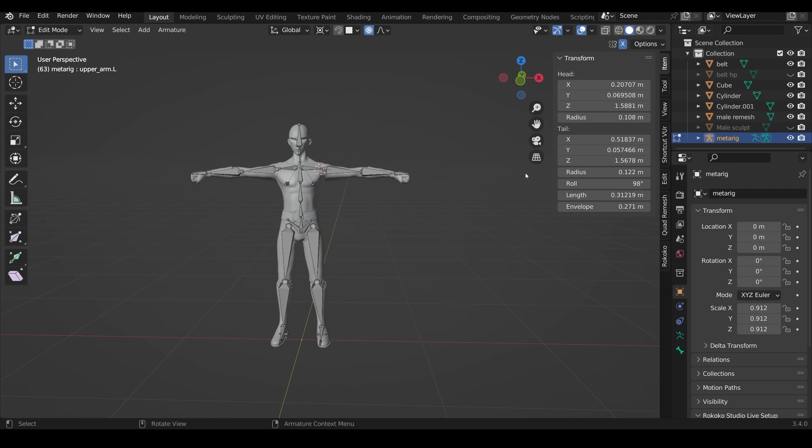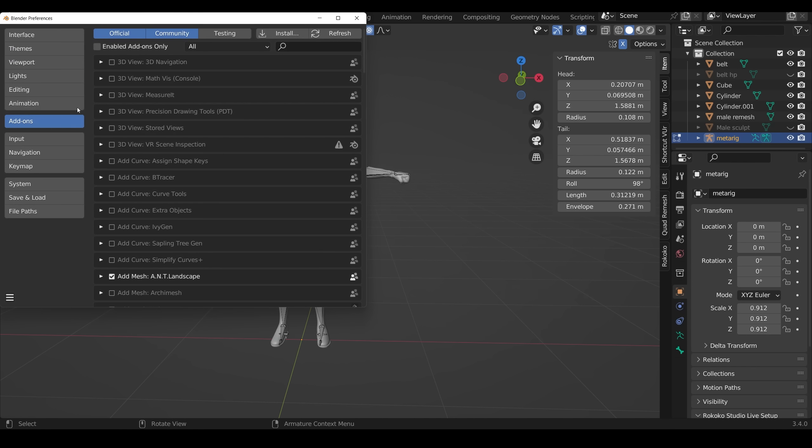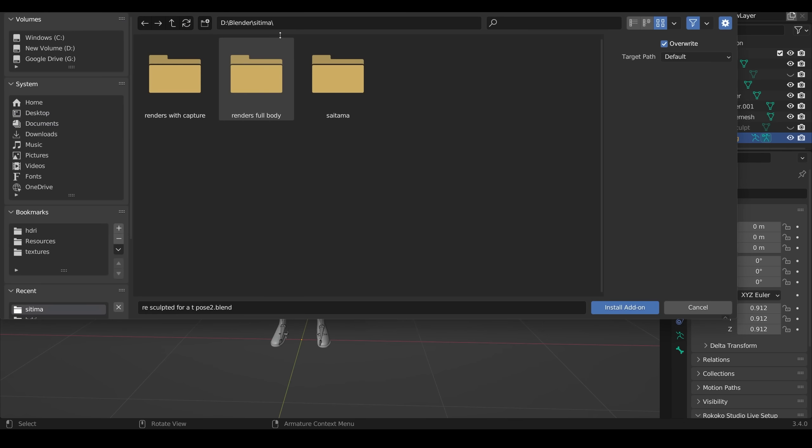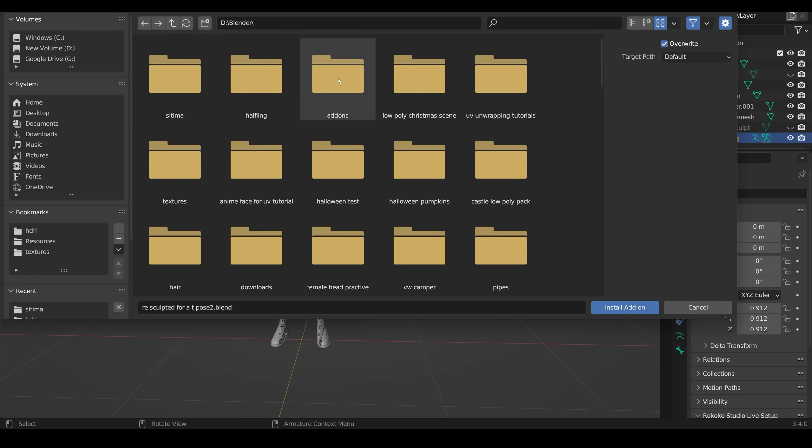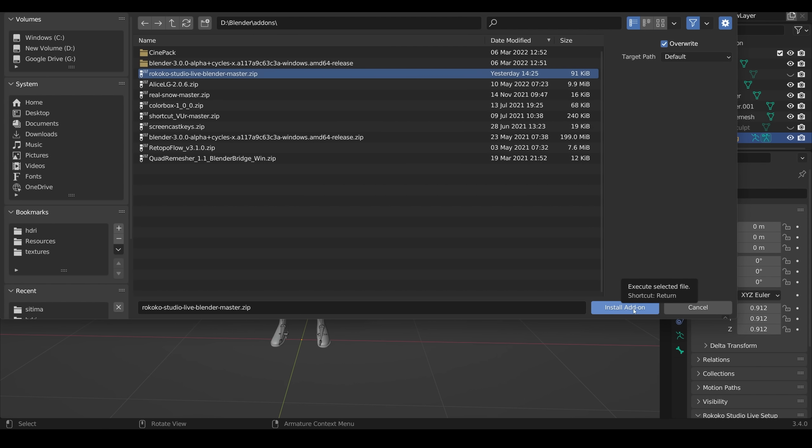So back into Blender and you can see that I've put my Saitama character into a T pose instead. And to get all this animation to work on our character, you go to Edit, Preferences, Add-ons and we have to install it. So we go to Install. I've got an add-ons folder that I put all my add-ons in and there's Rococo Studio Live, the add-on we downloaded. I can click on that, Install Add-on.